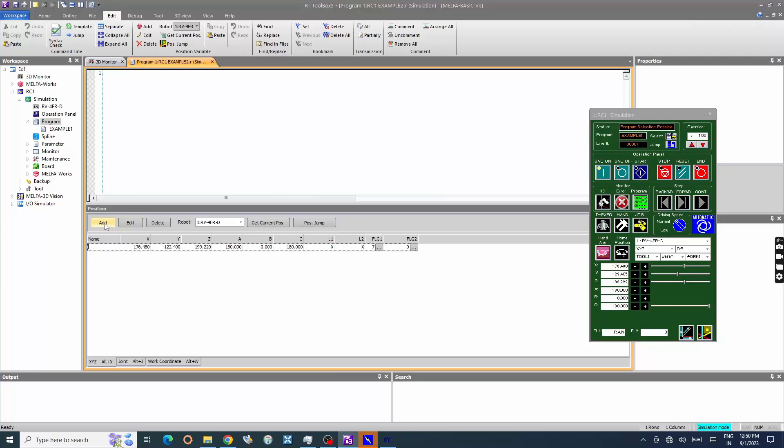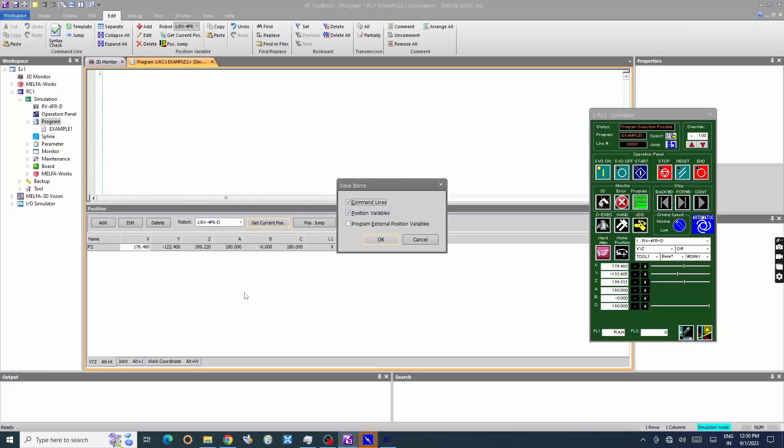Now the position is added, enter the name of the position variable. Press get current position to get the actual value of the robot position at present. Press CTRL plus S to save the program and position variables.